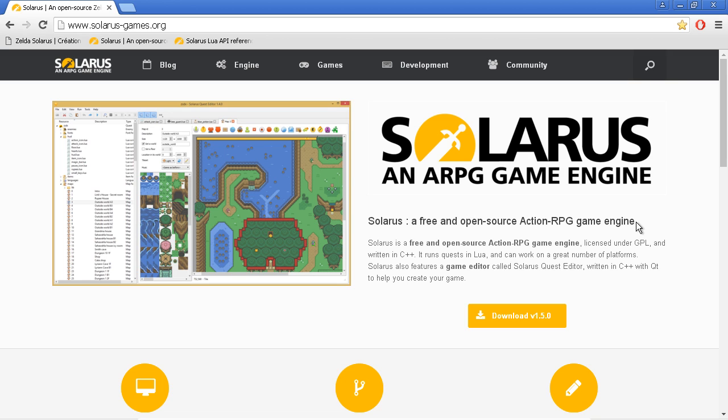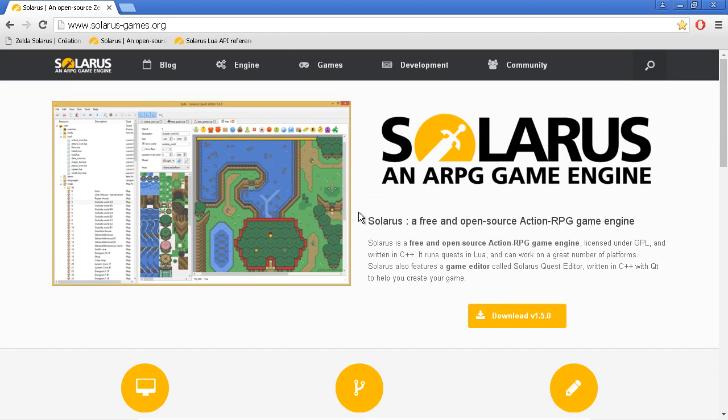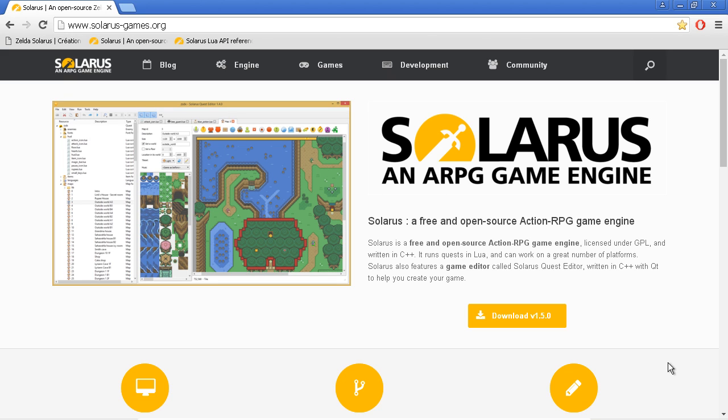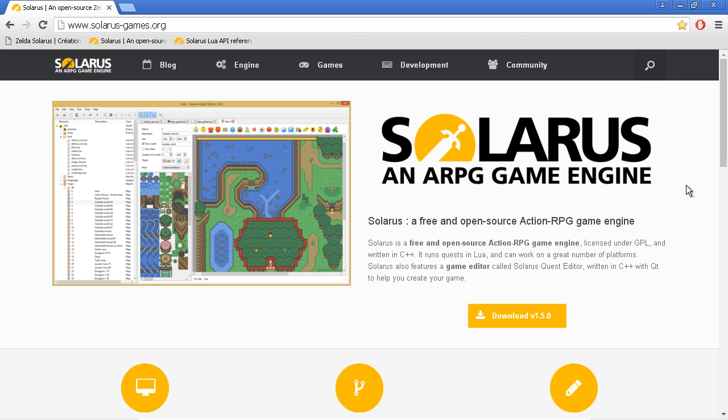If you don't want to program, or if you prefer something completely integrated, completely graphical, maybe I can recommend some other software, some other game creation software I like. Zelda Classic for Zelda games, or RPG Maker, Multimedia Fusion, Game Creator, and probably others. But okay, this is about Solarus.